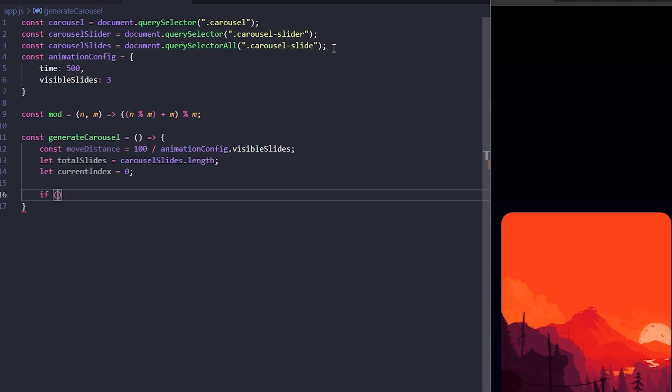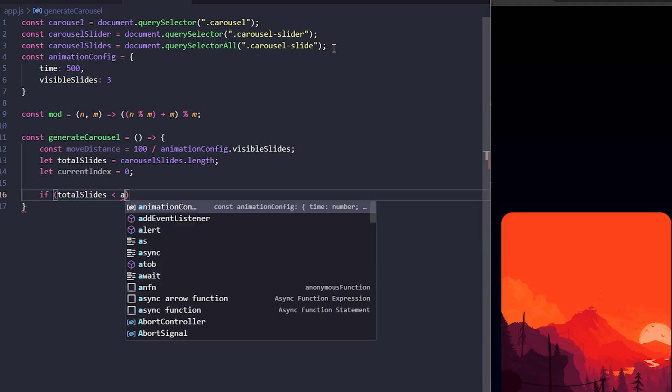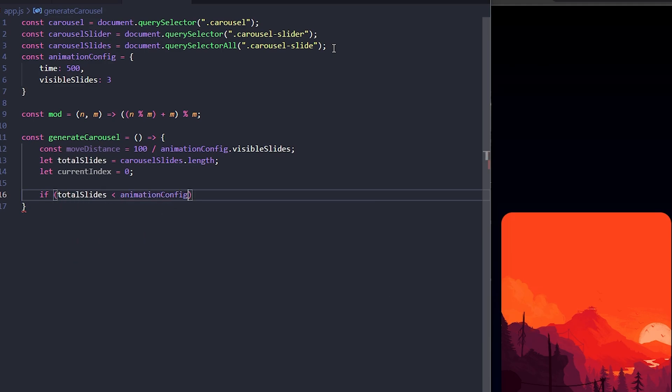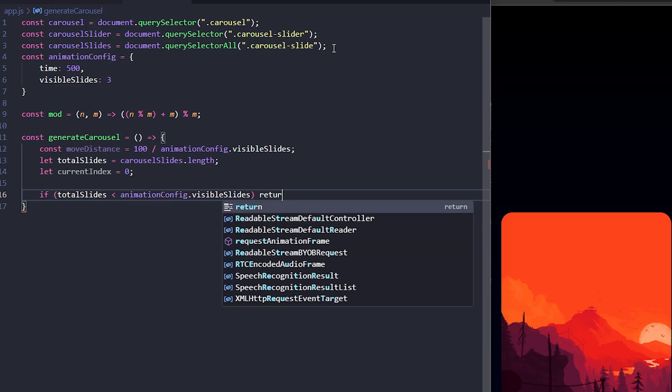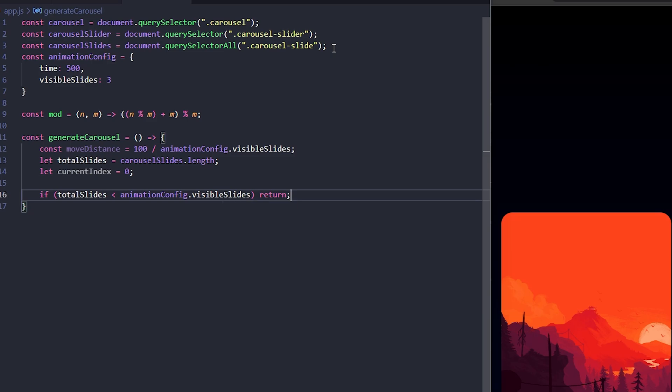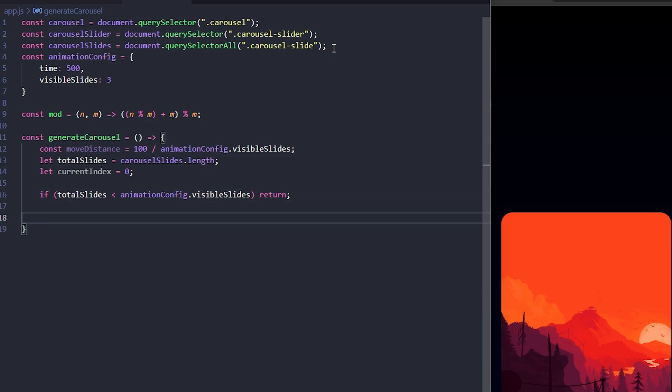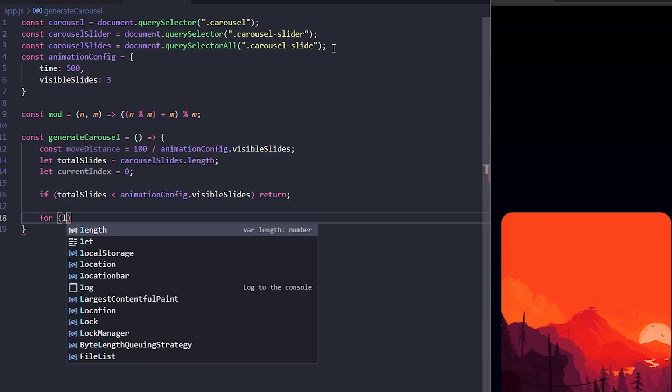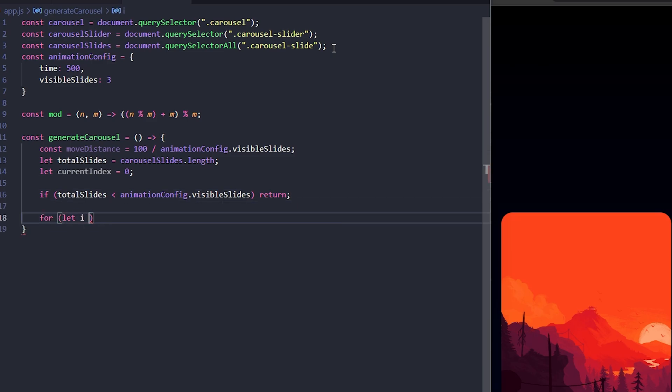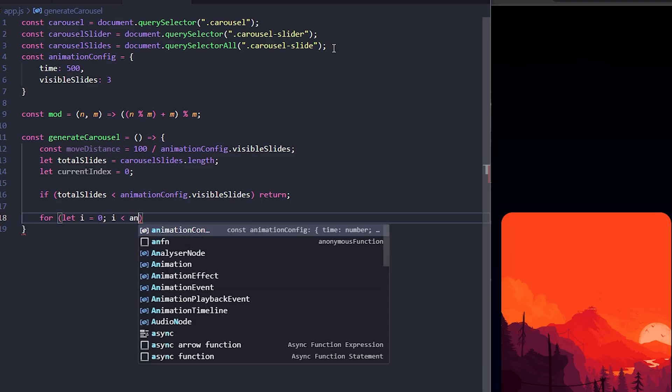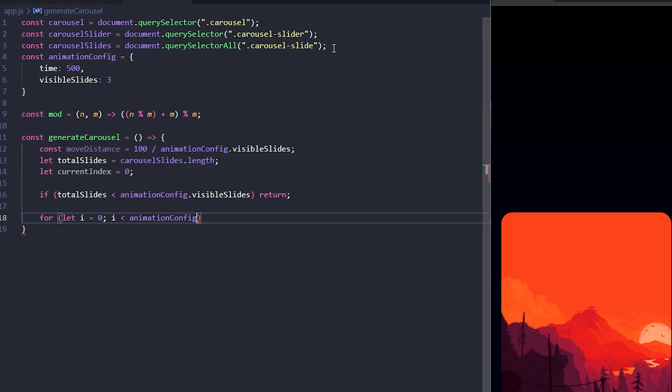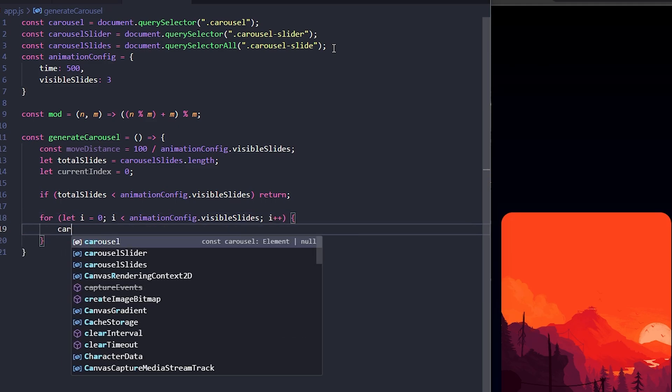Now, before proceeding with any other logic, we need to check if the number of slides is less than the number of visible slides. If that's the case, we can just return because there's nothing to loop through. Next, I'll use a for loop to iterate through the visible slides. We'll use this loop to clone some slides at the beginning and end of the slider to create a seamless looping effect.